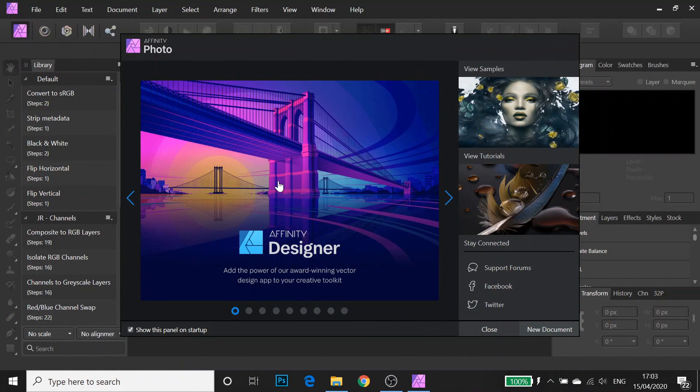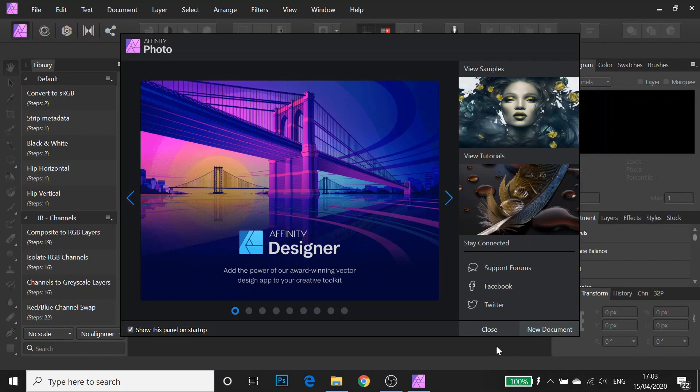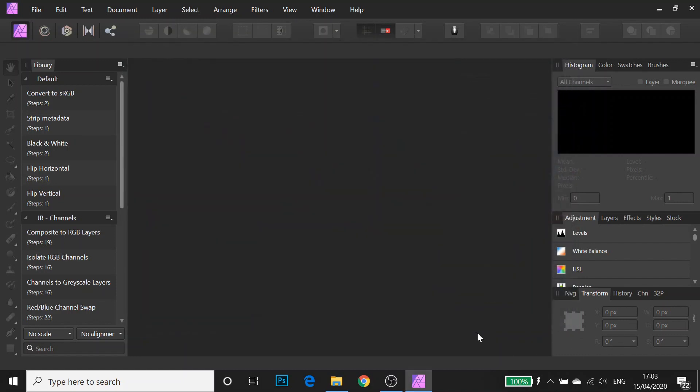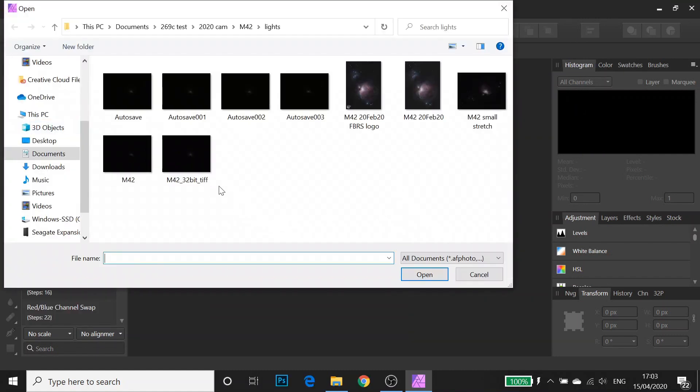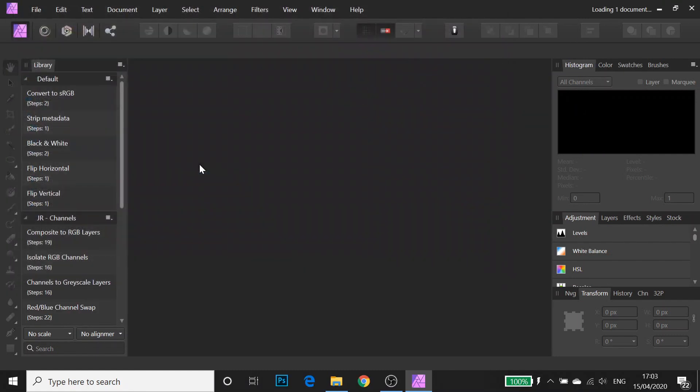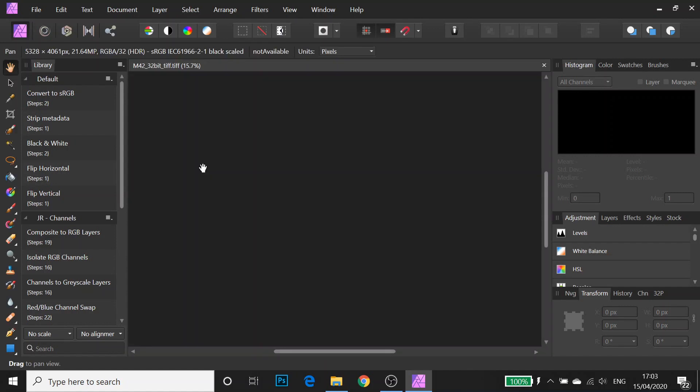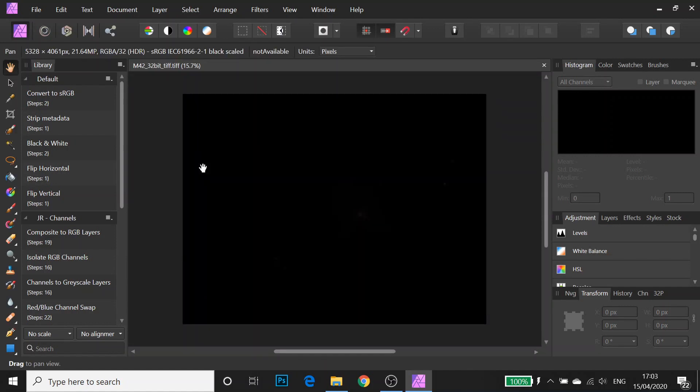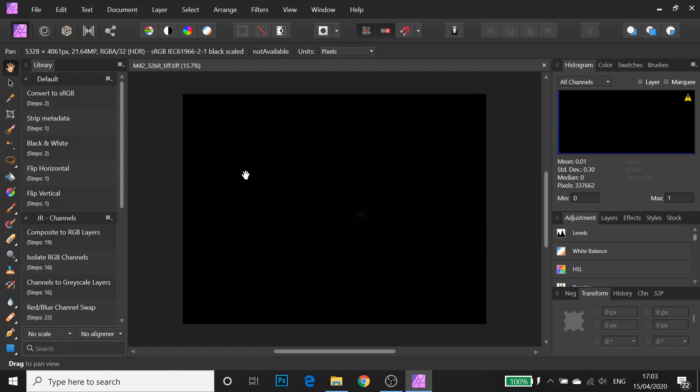This video is by no means a comprehensive guide. It's just to get you started with stretching and doing some basic stuff to your images. First things first, I'm going to open up an image. It's a 32-bit TIFF of the Orion Nebula. Now you can stretch in Affinity as 32 bits. If you know Photoshop, everybody kind of switches to 16 bit pretty much straight away when they open up an image.